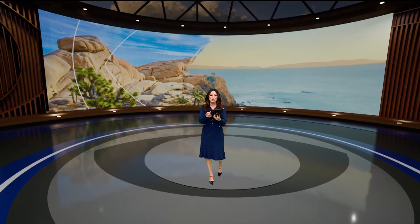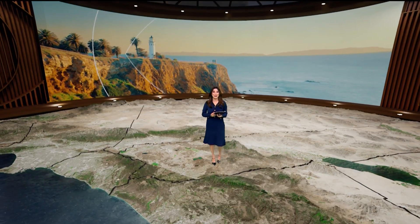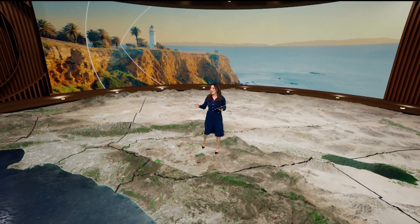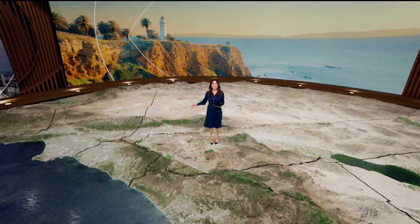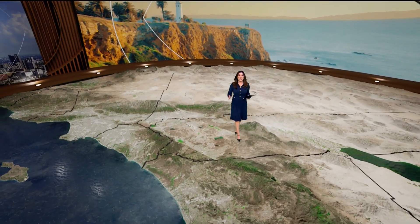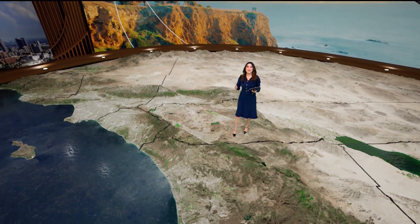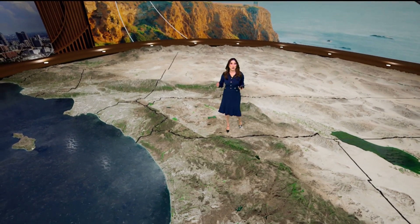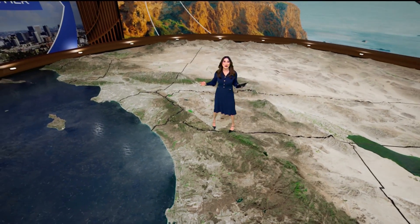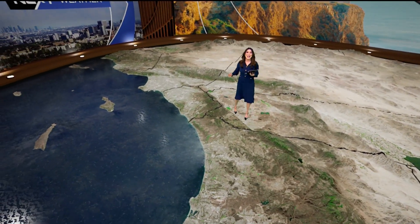To understand our Santa Ana wind event, we first must understand our unique topography here in Southern California. We have the deserts to the east, we have our mountains, and then at the lower elevations we have the basins, the valleys, and also the coast. This all makes up our unique microclimates here in Southern California.